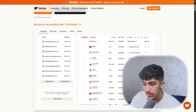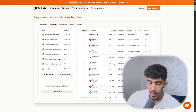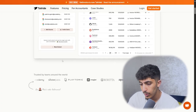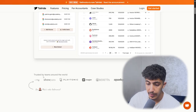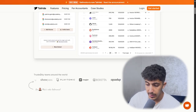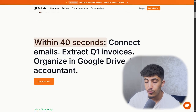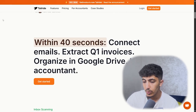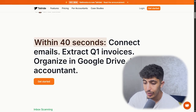We have the emails and also the invoices for each company or client. This project is trusted by teams around the world, and within 40 seconds you will get your invoice and could send it to the client. Connect email, extract invoices, organize in Google Drive, and invite your accountant.